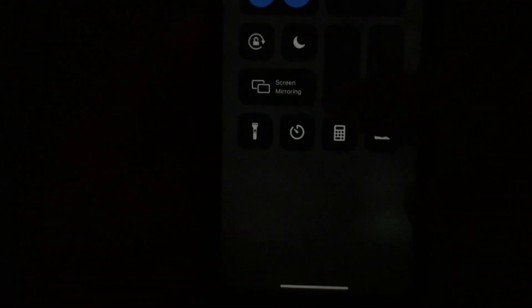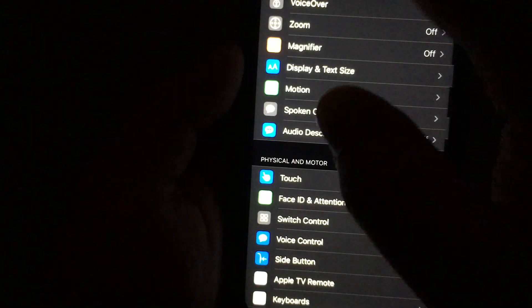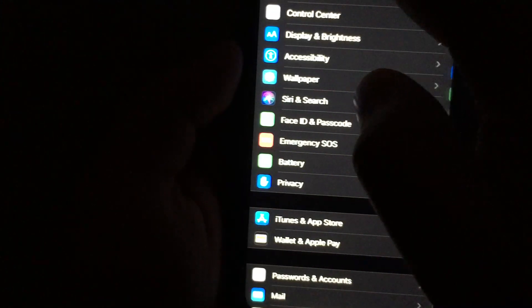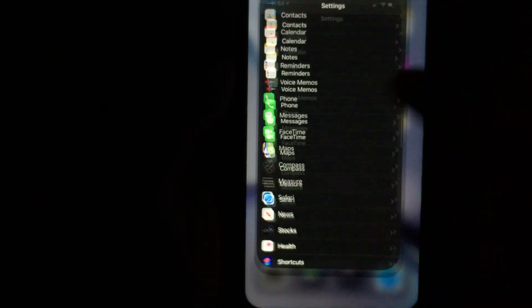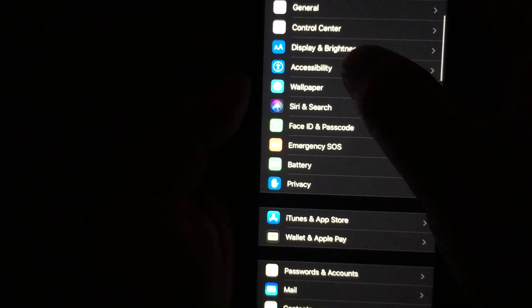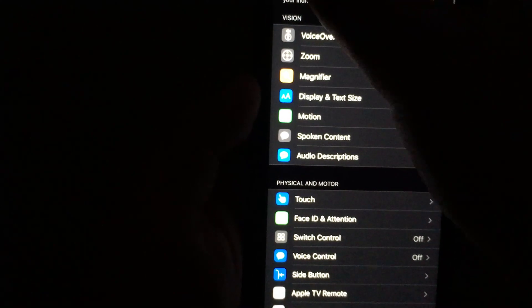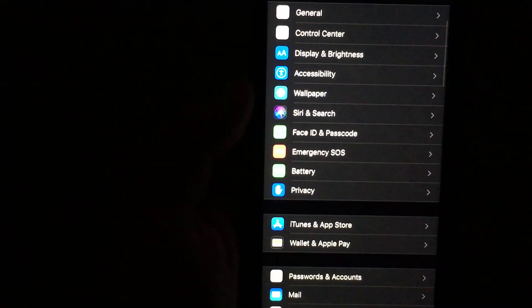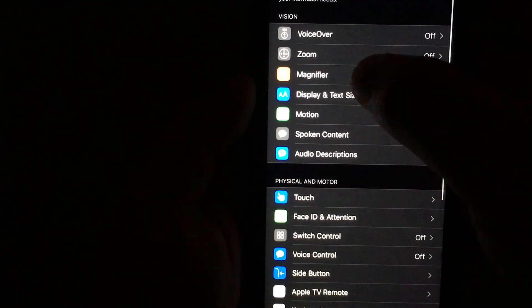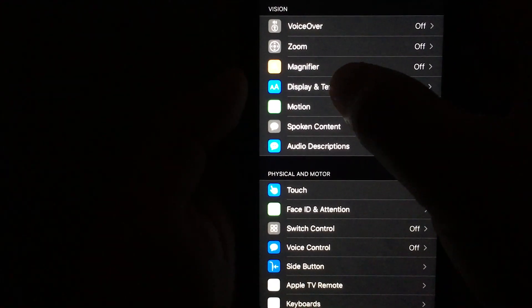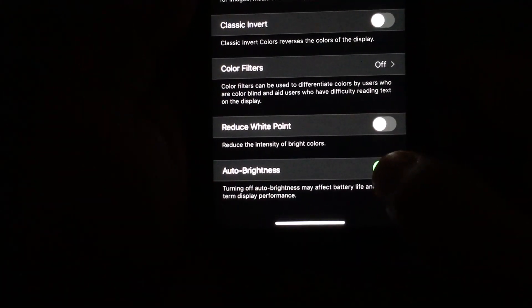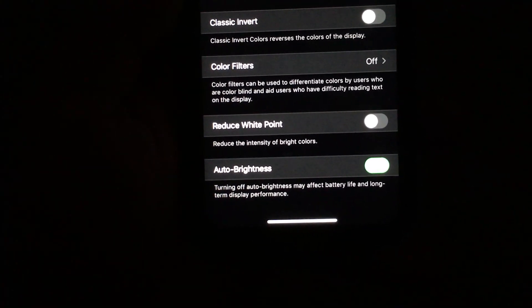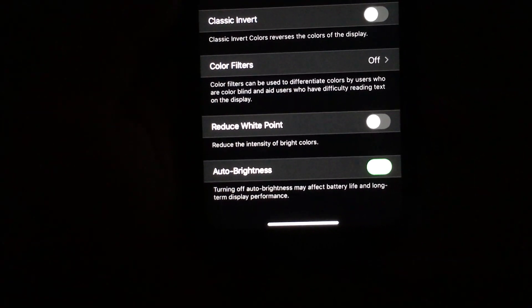So again, if you want to enable auto brightness: go to Settings, go into Accessibility, then click Display & Text Size, scroll down, and just toggle the Auto Brightness button on and off — because I believe there's a slight bug there.